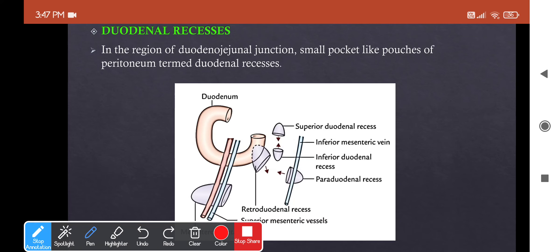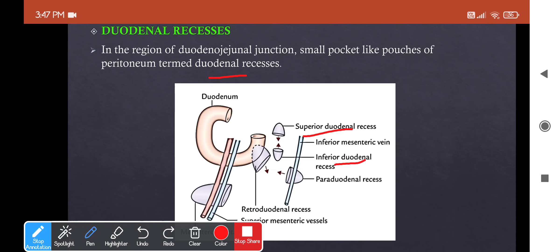Duodenal recesses are small pocket-like pouches of peritoneum present in the region of the duodenojejunal junction. They can be responsible for strangulated retroperitoneal hernias, as loops of intestine can herniate into these pockets. The four major recesses are the superior duodenal recess, inferior duodenal recess, paraduodenal recess, and retroduodenal recess.